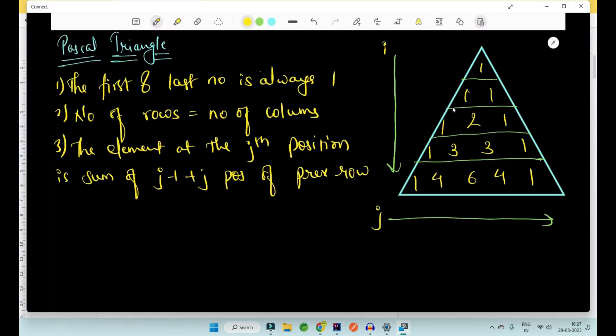So what is Pascal Triangle? Pascal Triangle is a triangle which contains numbers organized in a specific order. I have observed three points in this Pascal Triangle. The first point is that the first and last number of every row is always one, as you can clearly see. The second point is that the number of rows is equal to the number of columns. For example, for the first row the number of columns is one, and for the second row the number of columns is two.